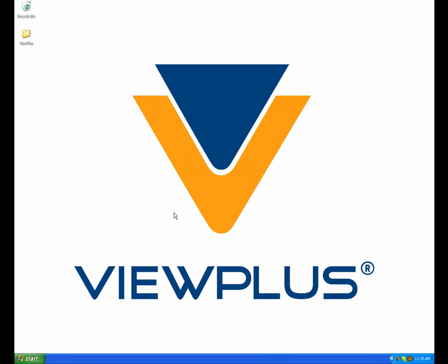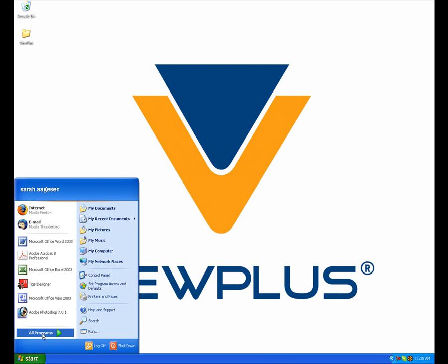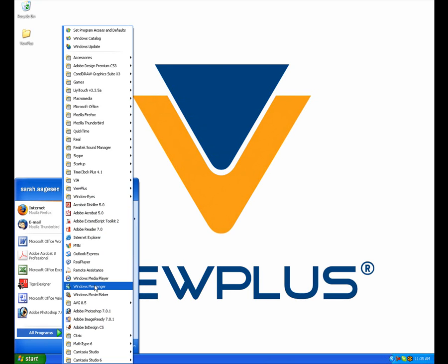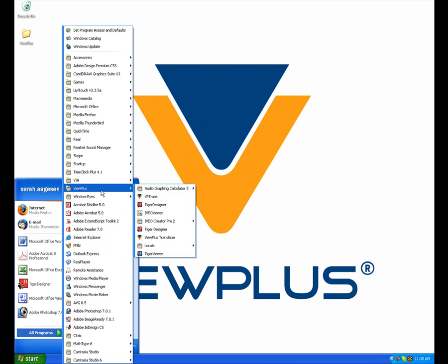To begin, open Tiger Designer. Go to the Start menu and select All Programs. Tiger Designer will be located in the ViewPlus tab.